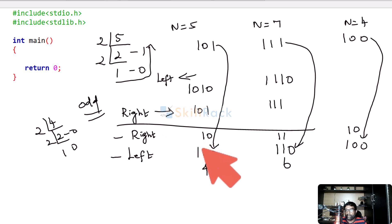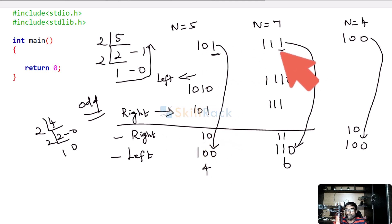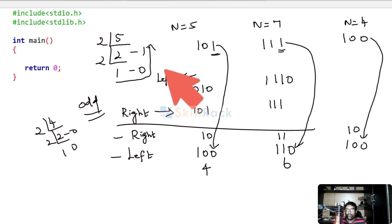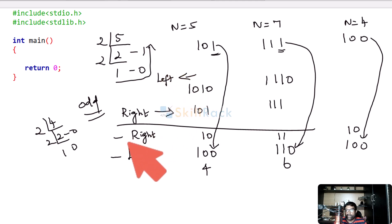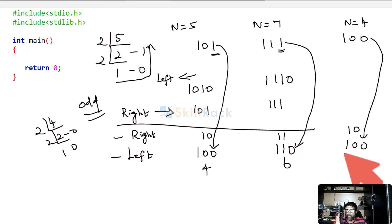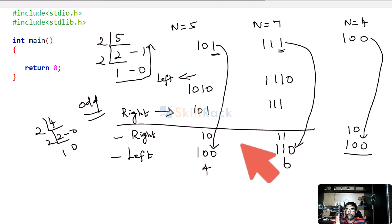Why will the value not be the same? Because the last bit 1 will be lost in the case of odd numbers. This is how we can find if a given integer is odd or even using left and right shift operators. First we do a right shift, then we do a left shift, and we compare whether the values are the same. If they are the same then it is an even integer; if they are not the same then it is an odd integer. Let us write the code for this.